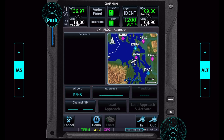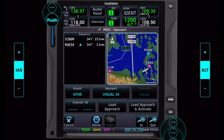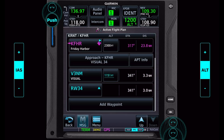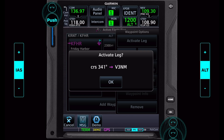I'm descending into Friday Harbor and I'm setting it up for the visual 3-4. I load the approach and it gives me the usual page. Touching on the three nautical mile visual, I could activate the leg — I thought I usually go direct to, but I'll activate the leg and see what that looks like.